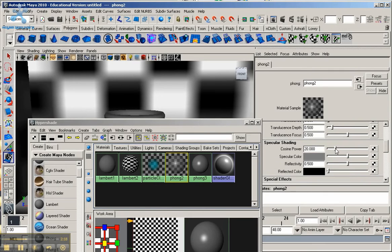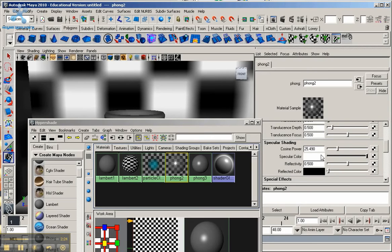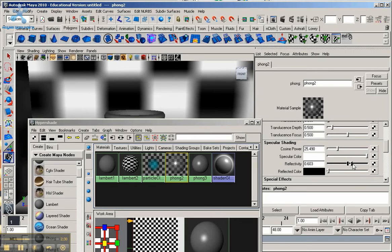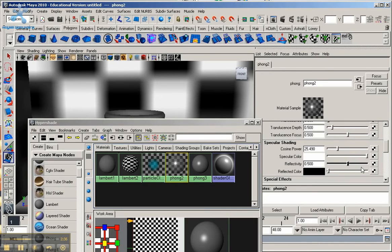Cosine power, I'm going to put around maybe 24, 25, just move the slider. Specular color, move it all the way up to as light as it can go. And reflectivity, I'm going to make that around 0.8. I'm just going to move the slider or you can type in 0.8, whichever is better for you.